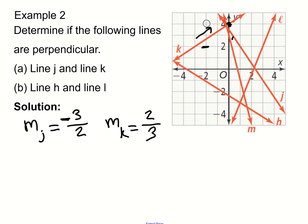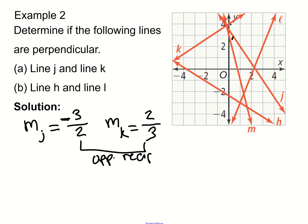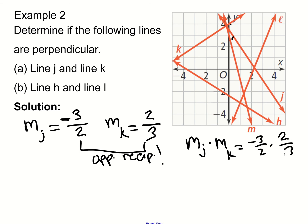Comparing those slopes: they are opposite reciprocals — one is negative, one is positive, and the fraction 3 over 2 is the flipped version of 2 over 3. Let's verify by multiplying: slope of J times slope of K equals negative 3 over 2 times 2 over 3. Three times 2 is 6, and 6 over 6 is 1, and with the negative sign we get negative 1. Since the product is negative one, line J is perpendicular to line K.